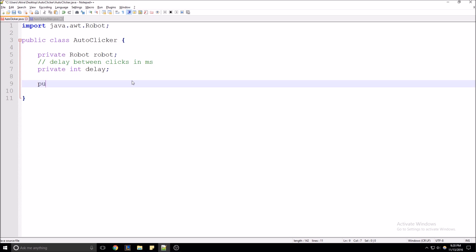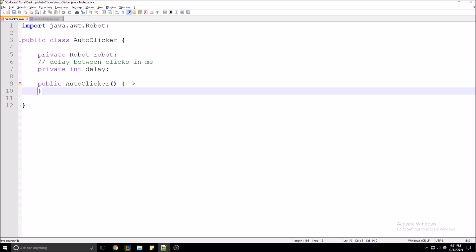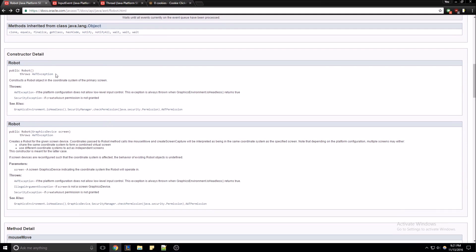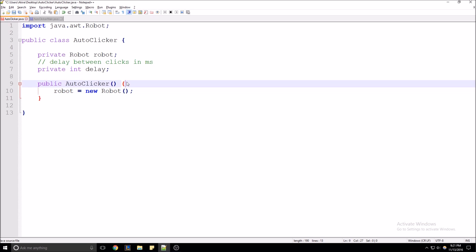Next we're going to want to build our constructor. There's no need to give it any parameters — we're just making a simple auto clicker here. But if you wanted, you could put the delay in the parameter. We're just going to make a public setter for that. So robot equals new Robot. When you're creating a new instance of Robot, the constructor can throw an AWT exception, so we're going to have to surround that in a try-catch block.